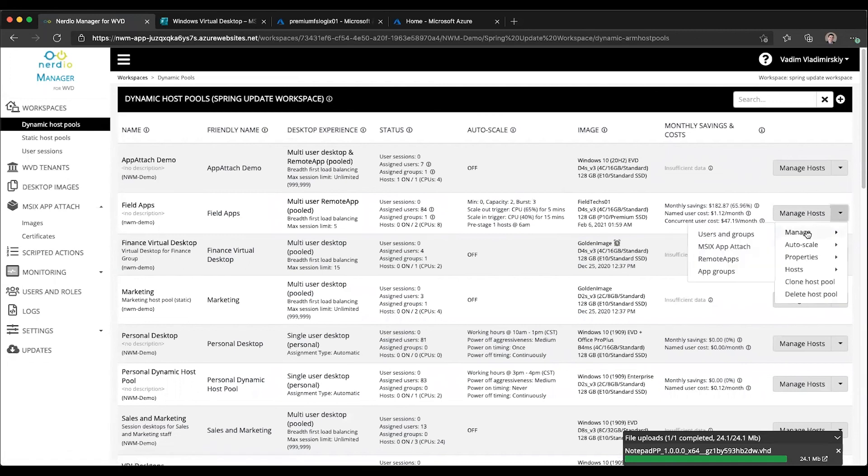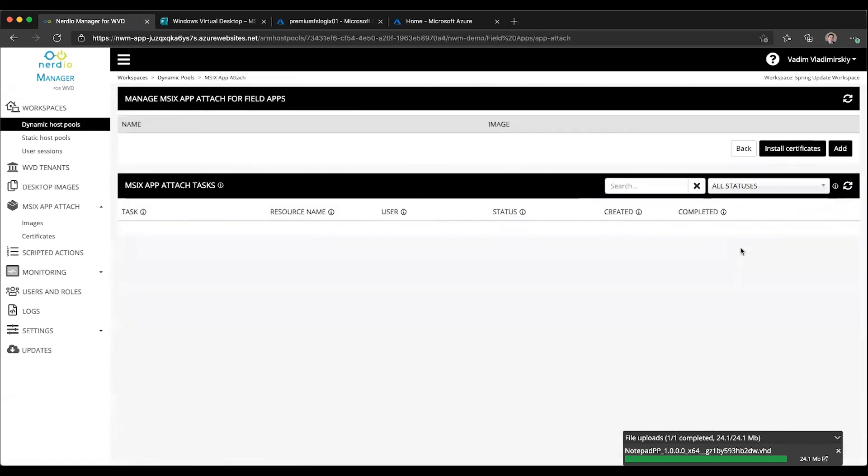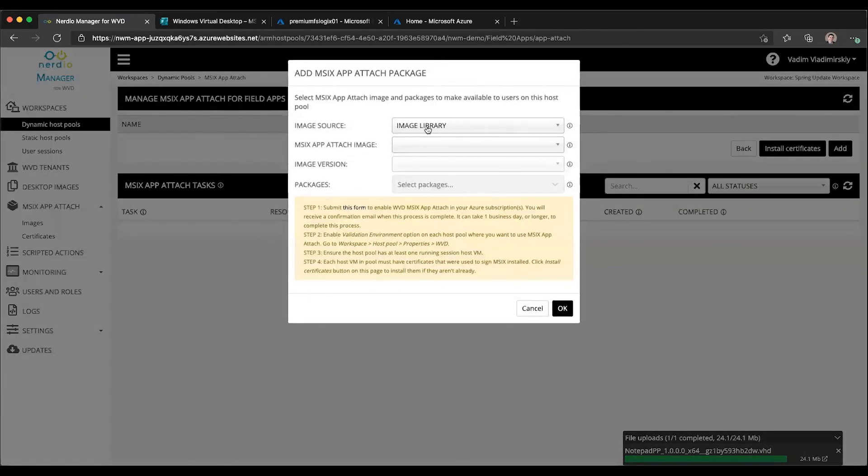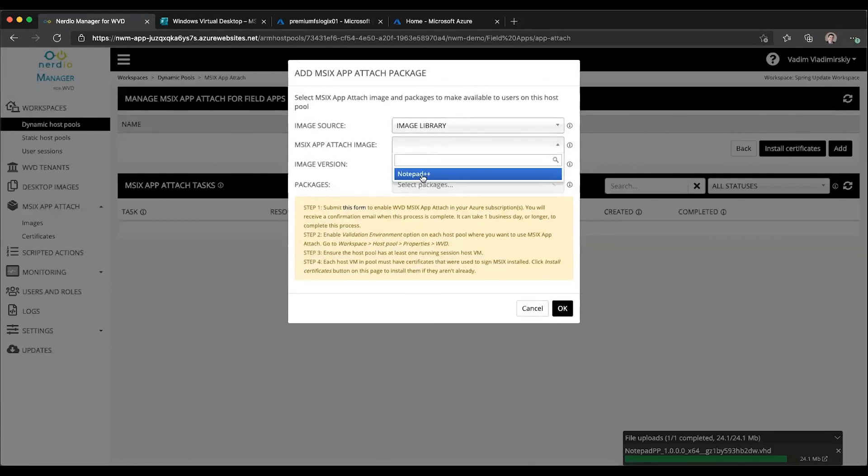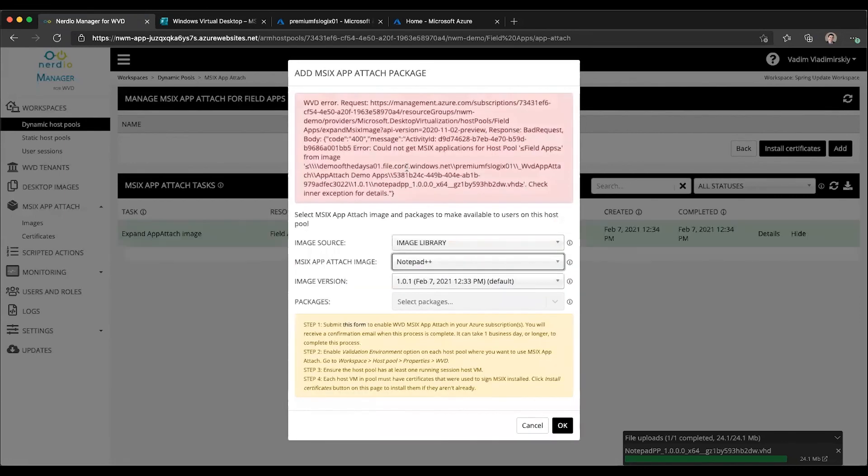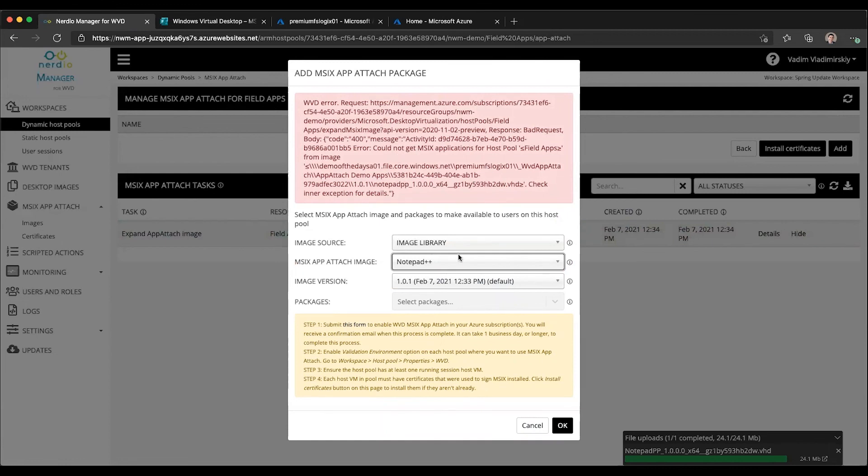So if we go to another host pool, for instance here, and try to add this application, you will see that version 1.0.1 will be selected by default. Because we don't have a certificate available on that host pool yet, this activity failed.